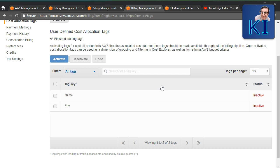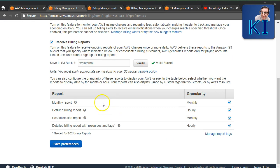In the detailed billing report, there will be an additional column called 'user:environment' and the value will be 'dev,' 'test,' or 'prod' accordingly. You can filter on that column to see costs by environment. Let me show you that in detail.